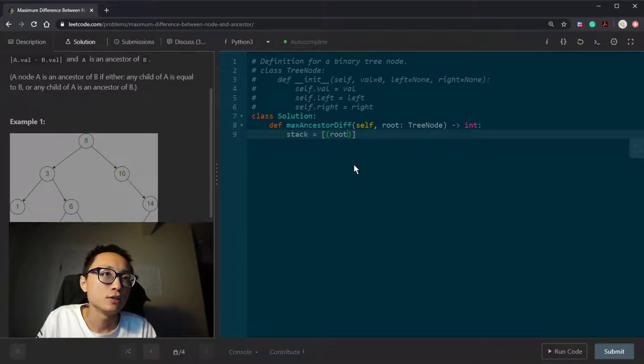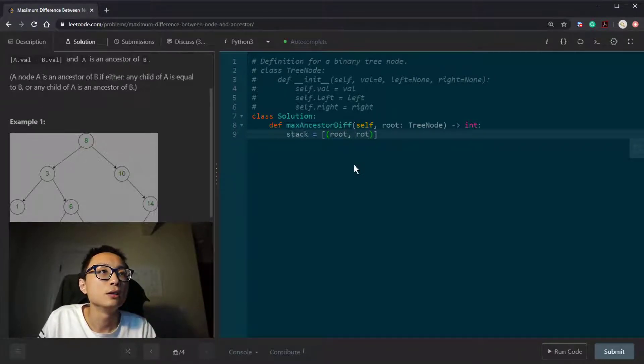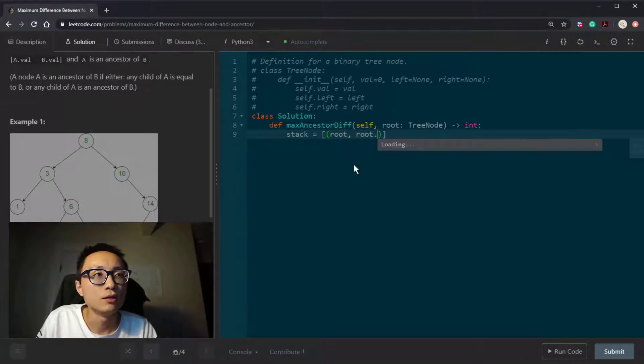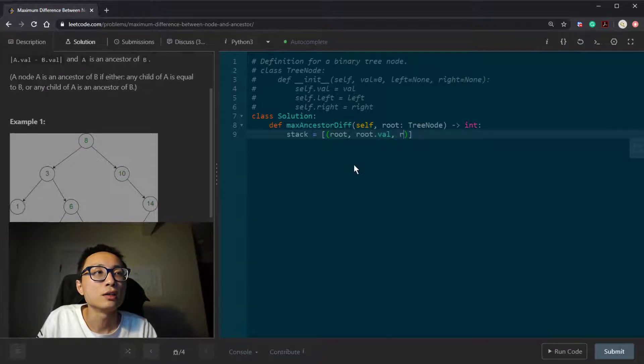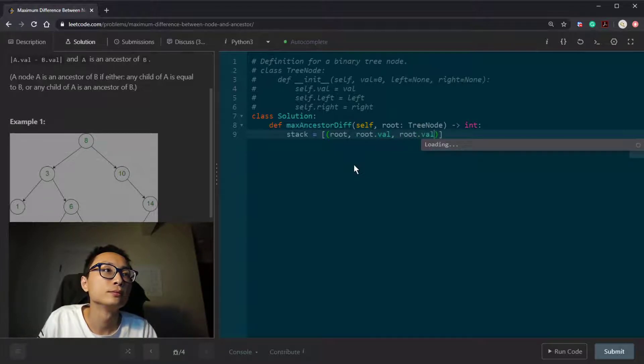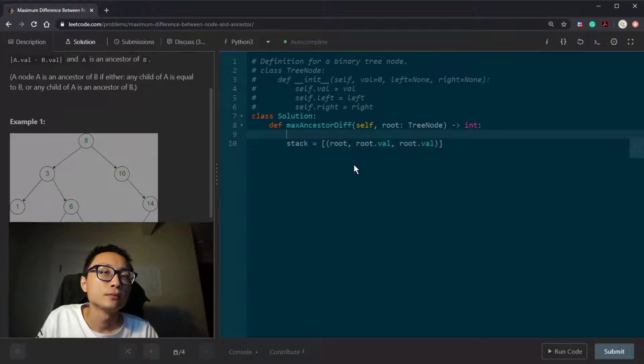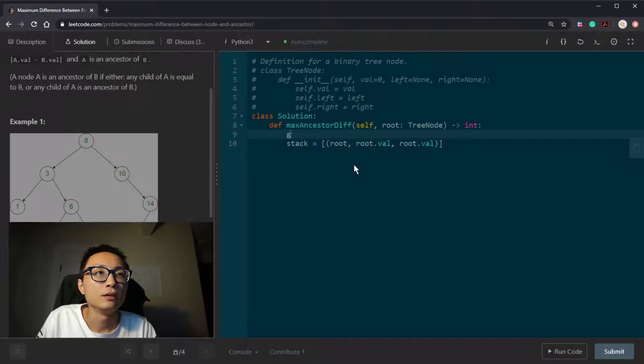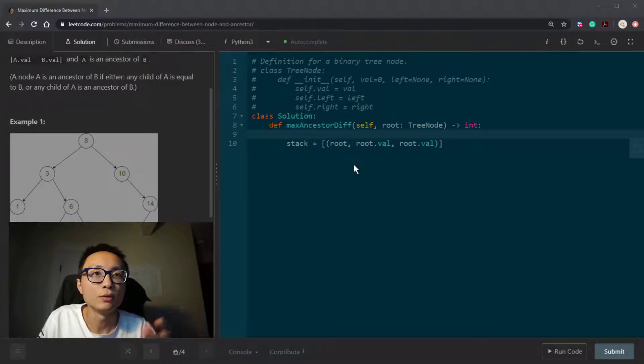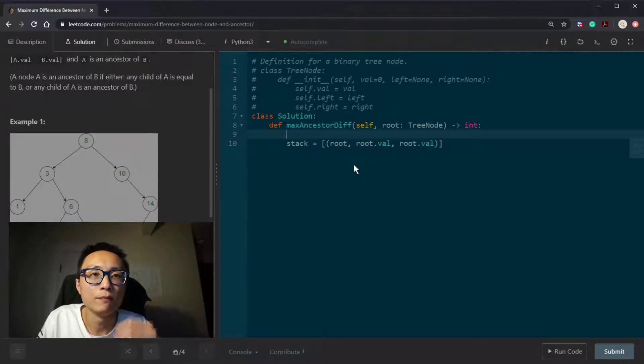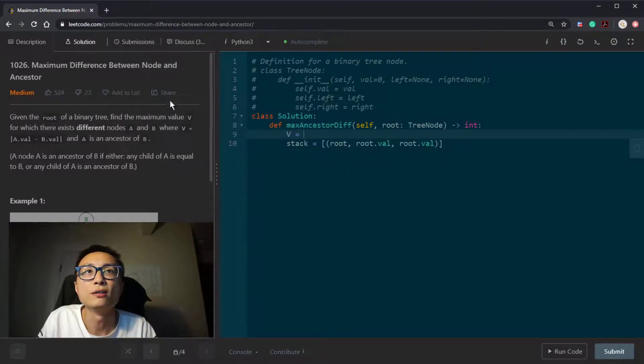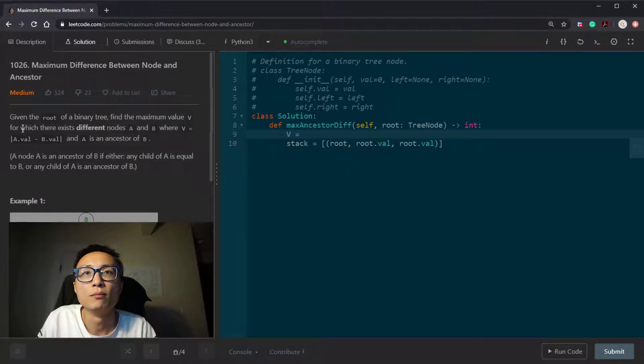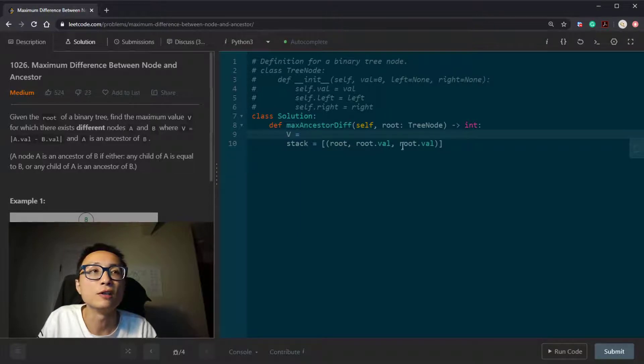We have a triplet on the stack, which is the current node, the current minimum, and the current maximum. And we have this V here, which is the maximum difference between two tree nodes value.